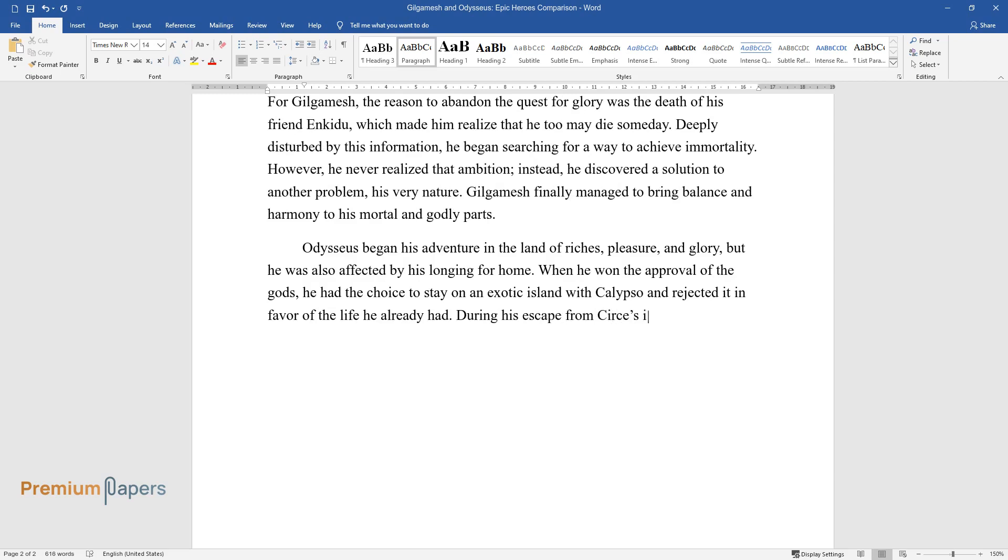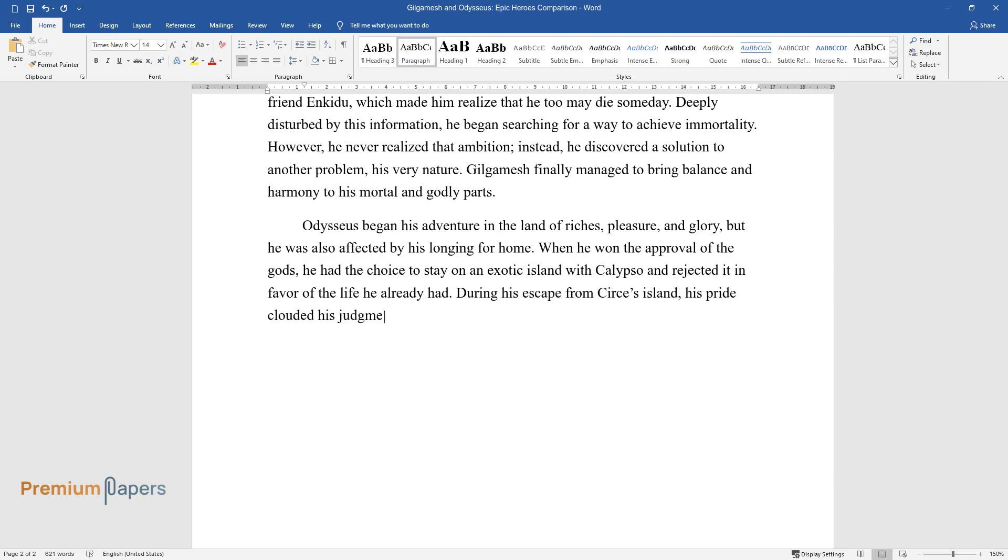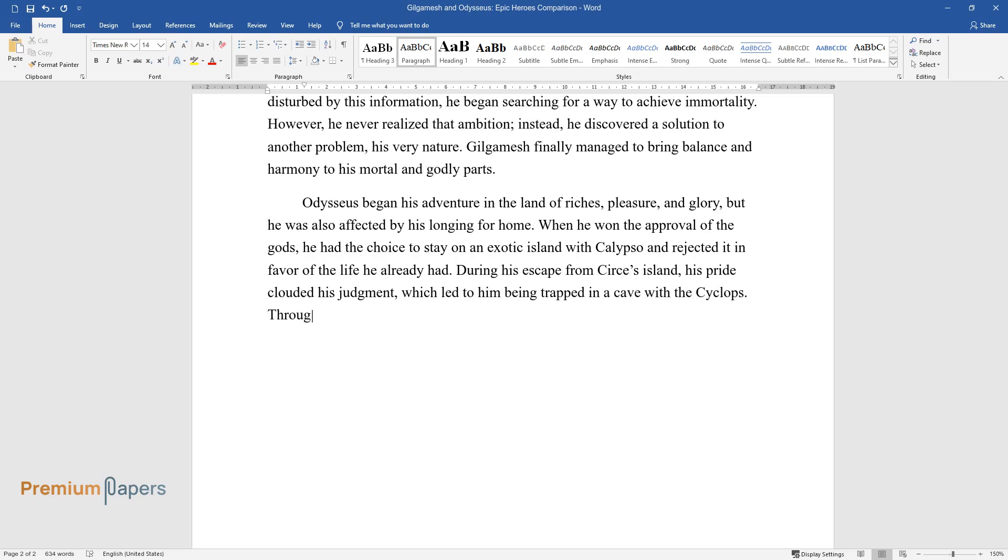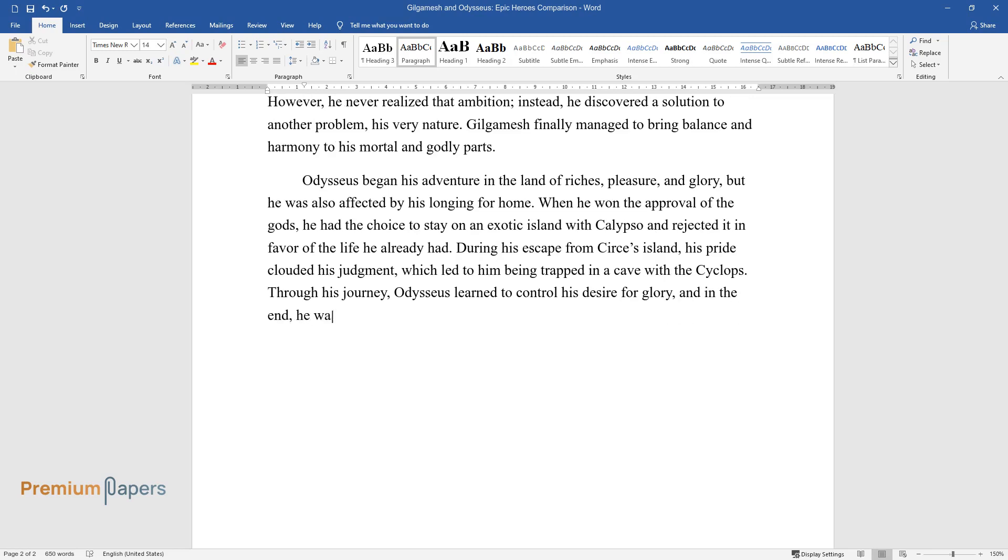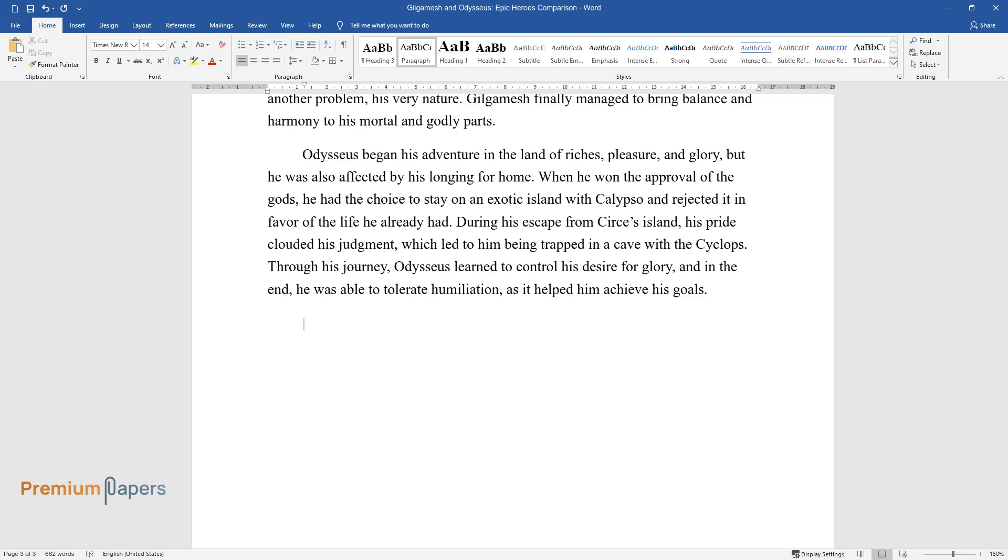During his escape from Circe's island, his pride clouded his judgment, which led to him being trapped in a cave with the Cyclops. Through his journey, Odysseus learned to control his desire for glory, and in the end, he was able to tolerate humiliation as it helped him achieve his goals.